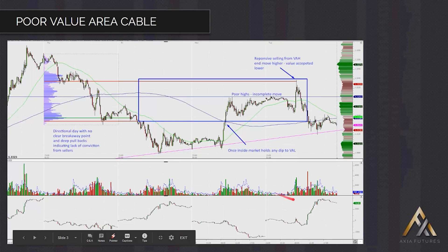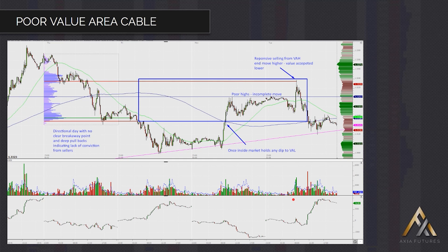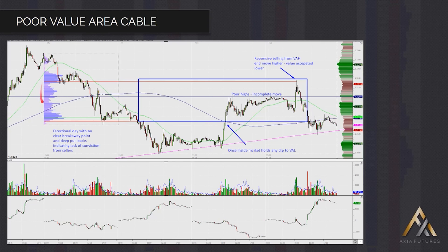Let's have a quick look at an example of this, and I'll use the one from Cable this morning that I pointed out on the Monday debrief — that's yet to be completed, and that's the other implication from a poor value area. The move is yet to complete. If you trade into that poor value area, we don't know where exactly the market wants to establish value. Here's your poor value area — the red line at the top is value area high, at the bottom value area low, VPOC down near the lows.